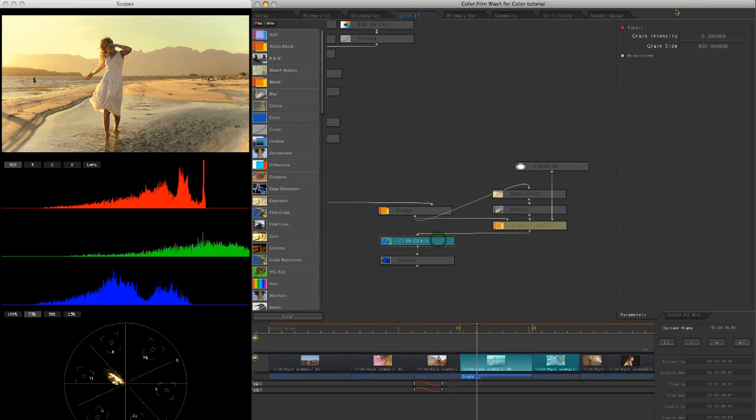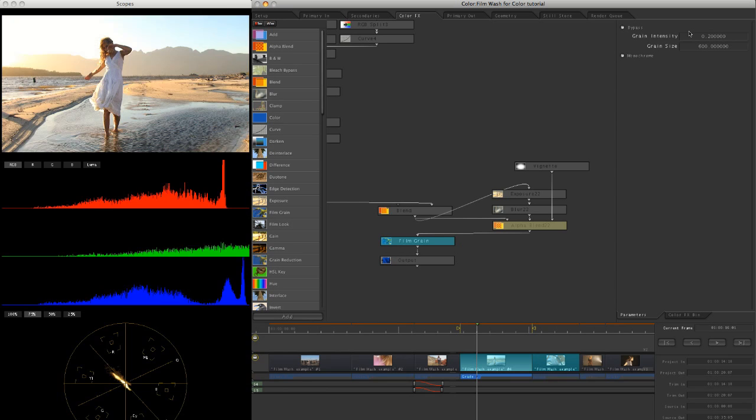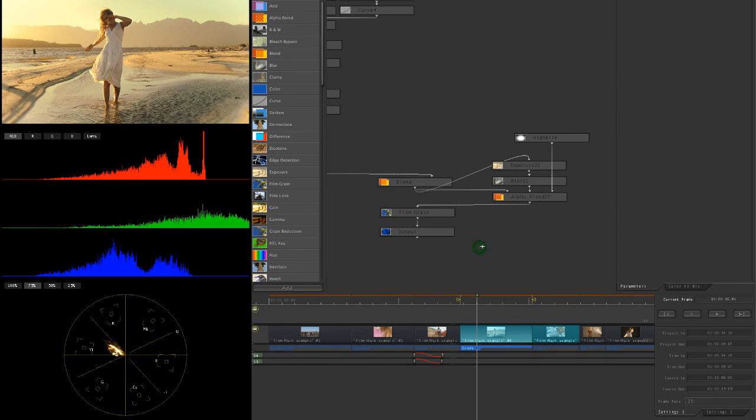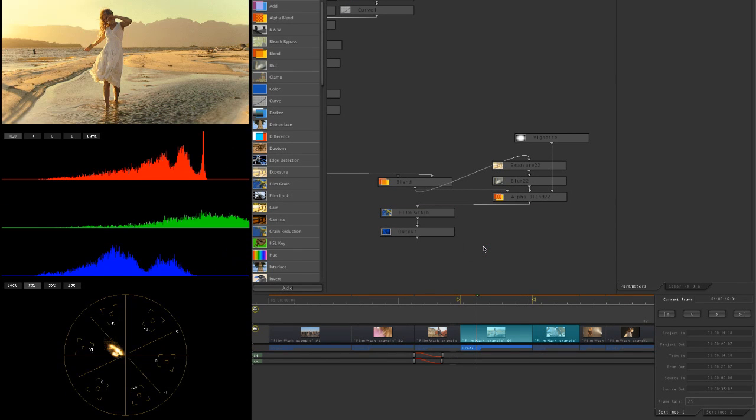One thing with the blur, you probably want to add a bit of grain back in just to even the entire look out again. Cool. Nice.